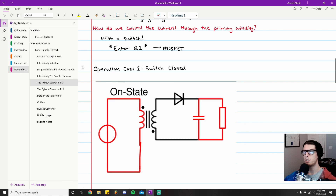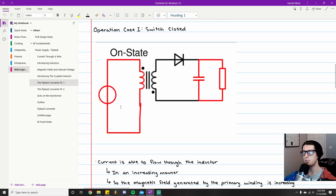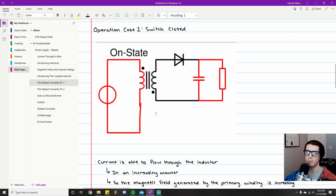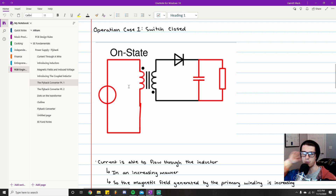Operational case one is when the switch is closed. When the switch is closed, current is able to flow through the inductor in an increasing manner. This is covered in my previous EE Fundamentals videos, but a quick summary: whenever you have a voltage drop across an inductor, the current will over time ramp up in a linear fashion. That's just a natural property of inductors.